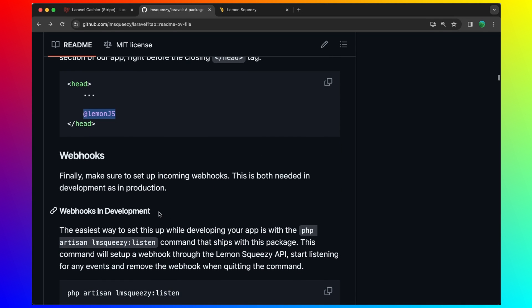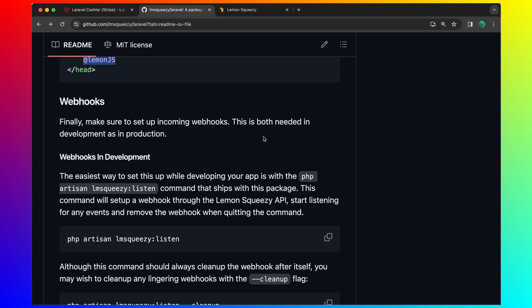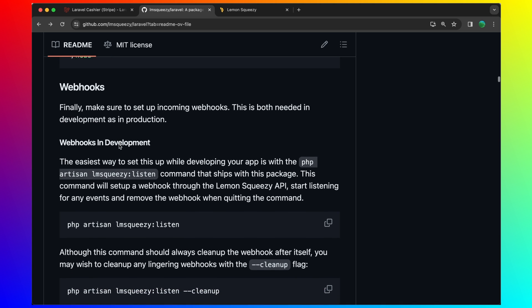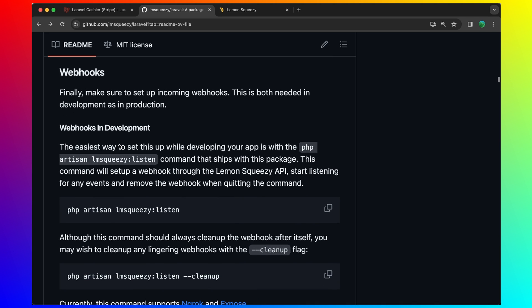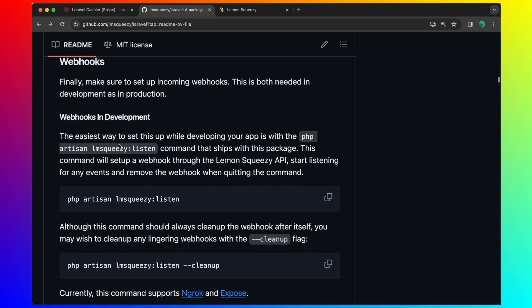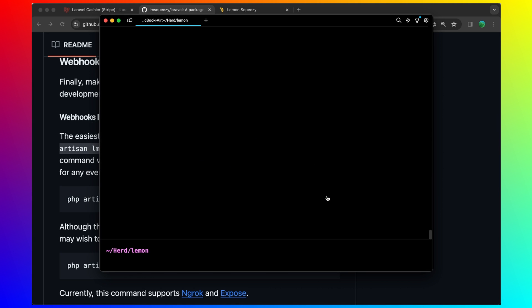Next thing, finally make sure to set up common webhooks. This is both needed in development as in production. Let's copy that and run it. I'm going to run it here. Let's paste that in.